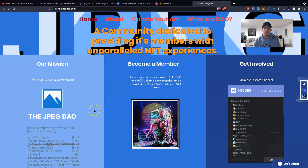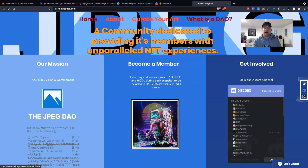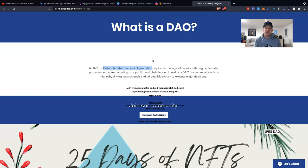Let's just have a little look at what a DAO is. I see friends of mine — when I say DAO, they look at me like, isn't that one of those things they use in woodwork to make cabinets? A DAO, or Distributed Autonomous Organization, aspires to manage all decisions through automated processes and votes recorded on a public blockchain ledger. In reality, a DAO is a community with no hierarchy, driving towards goals and utilizing blockchain to execute major decisions.